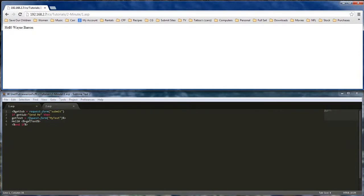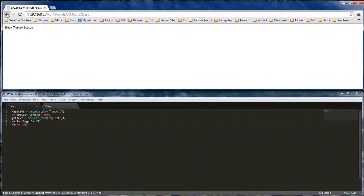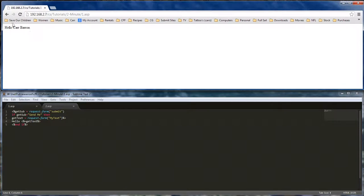It seems like I put a zero instead of an O. Whatever you type in here, Car Barron, which is my son, will show up there.